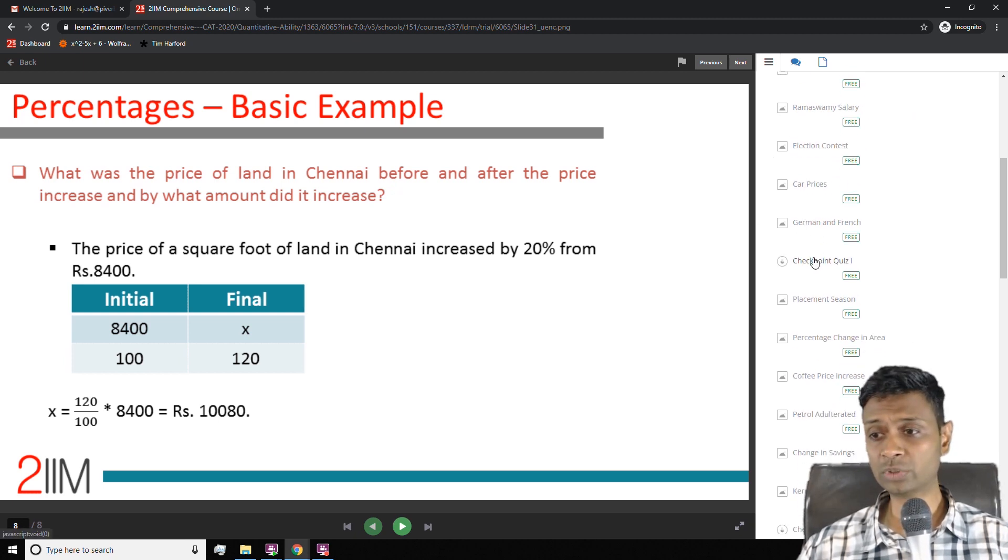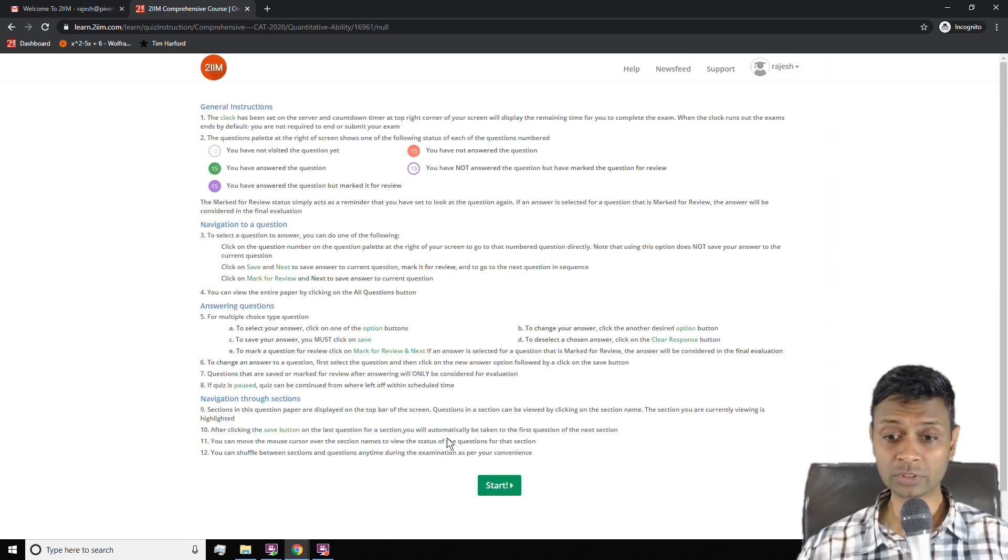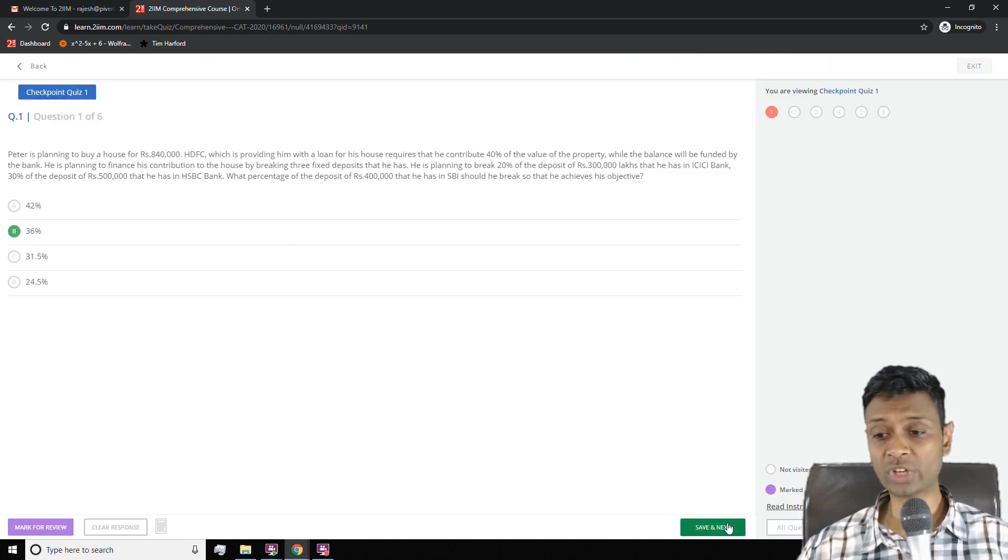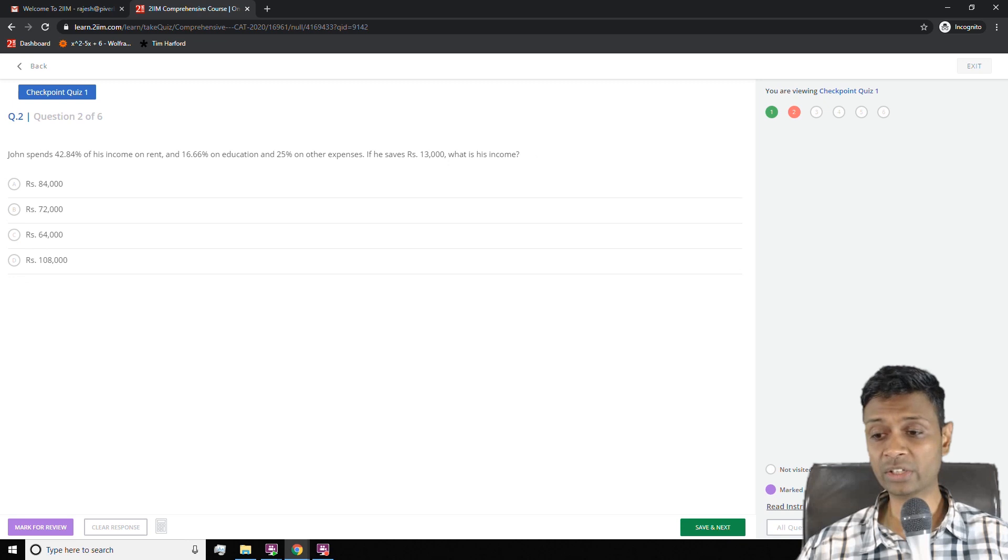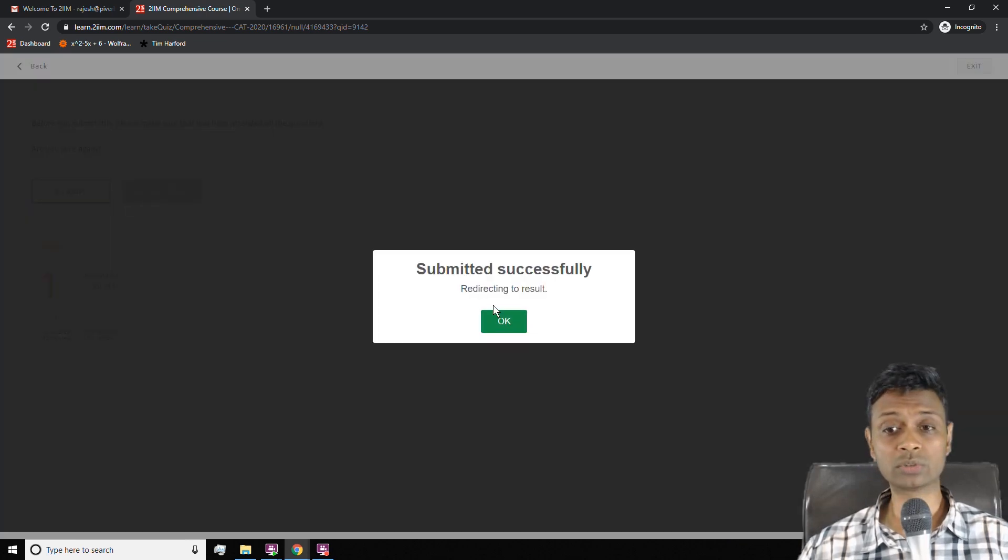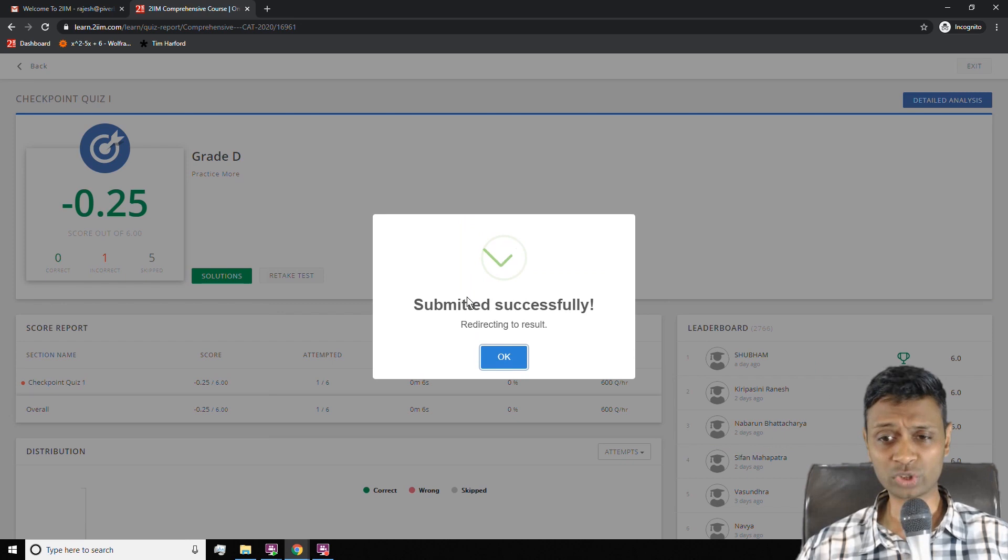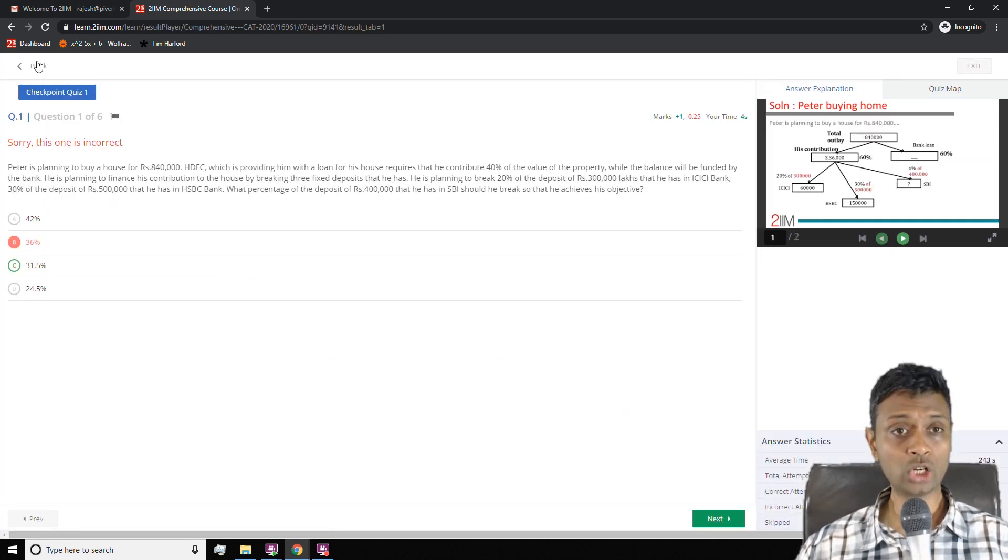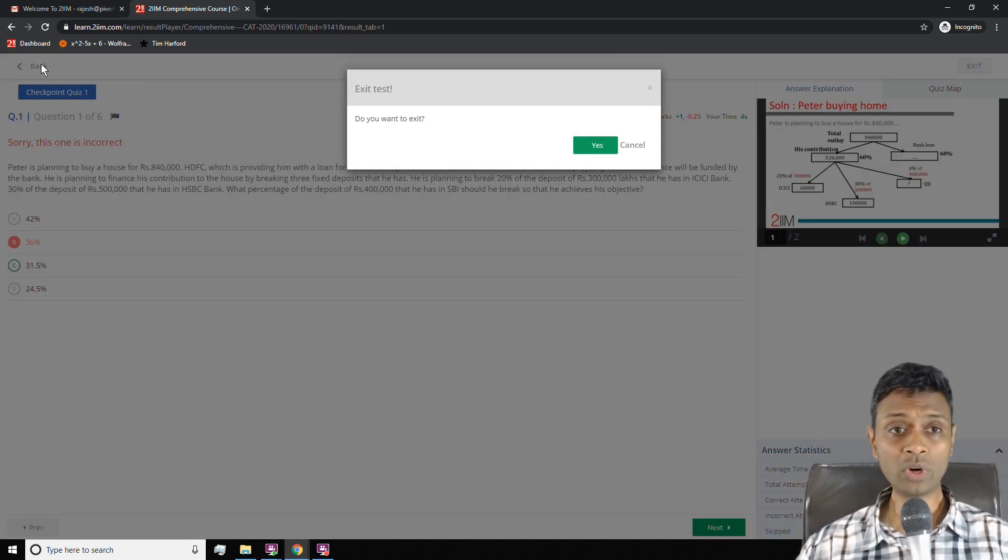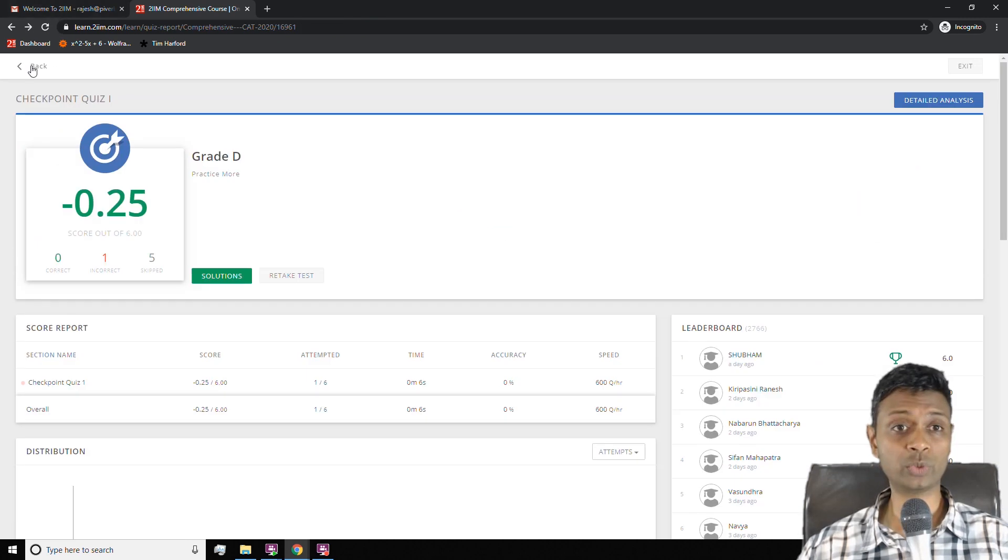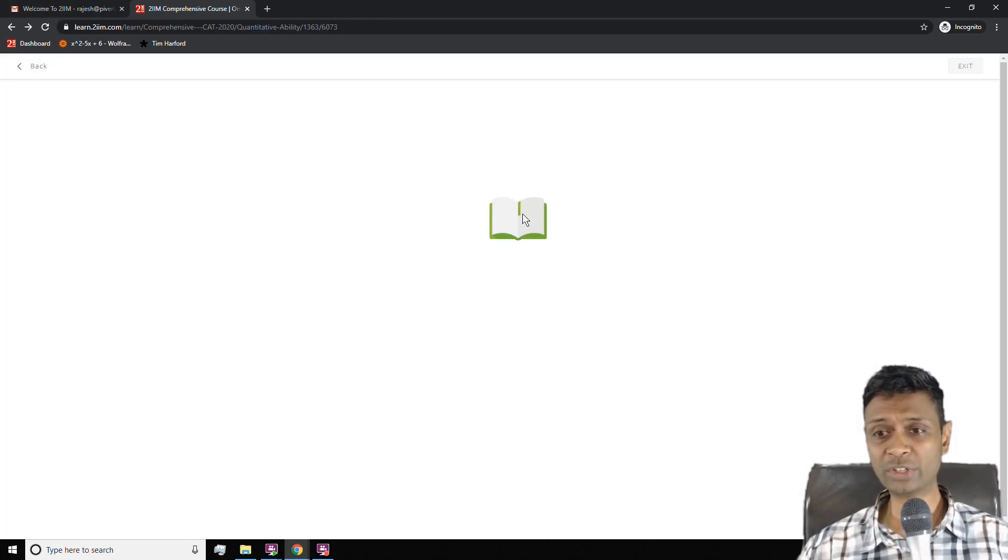Once you learn a bunch of ideas, you come to this wonderful thing called the checkpoint quiz where you can take a test and then you can answer questions and see where you stand. Submit the test, see your score, you can see the results, the solutions, everything.